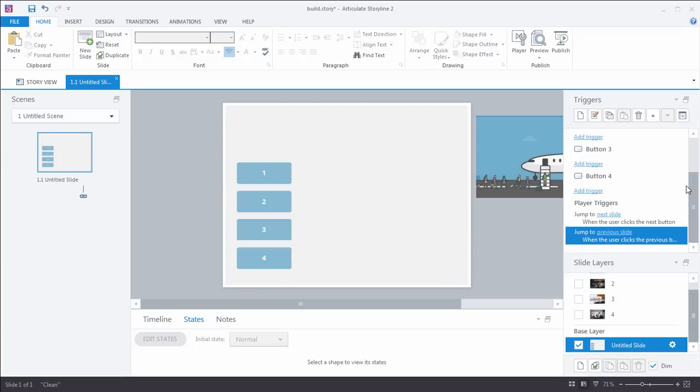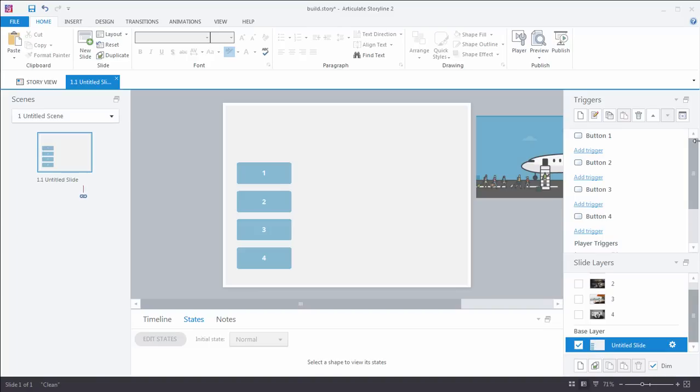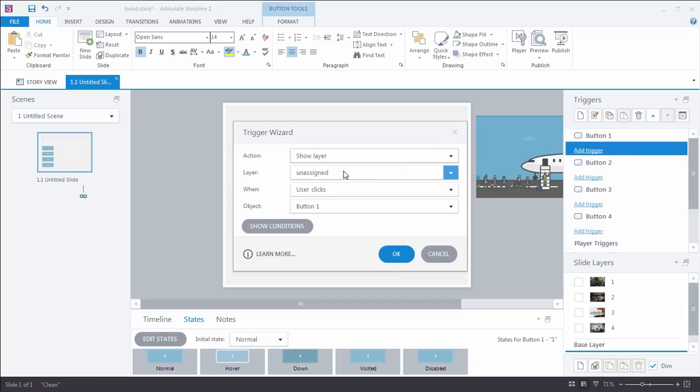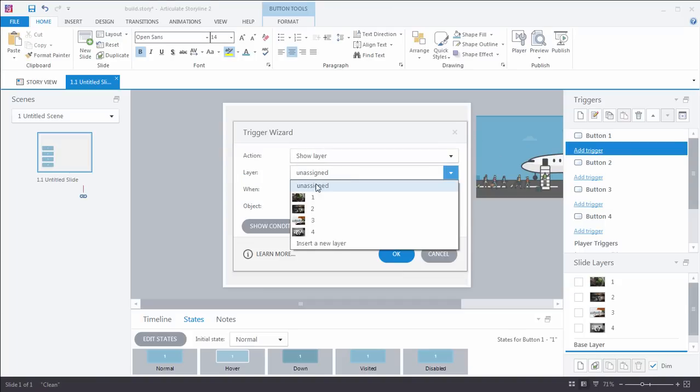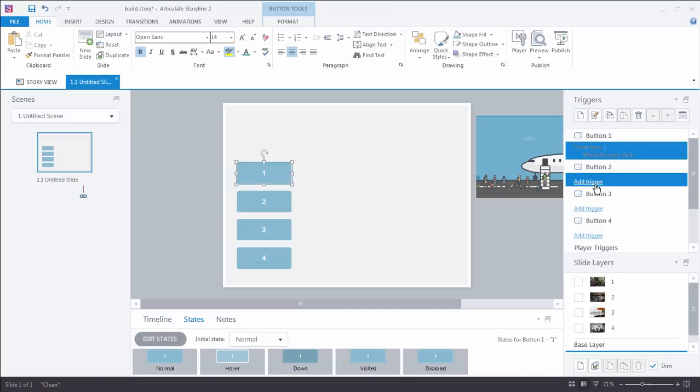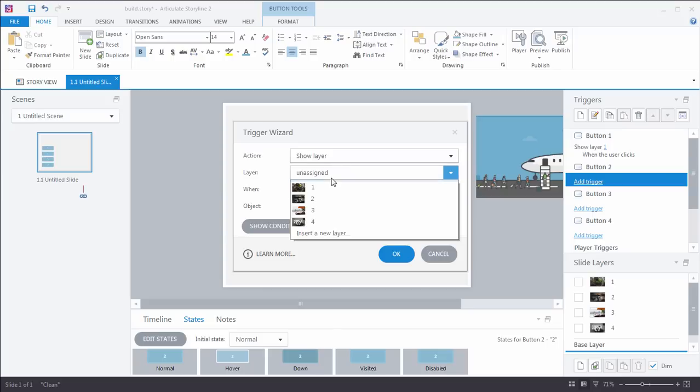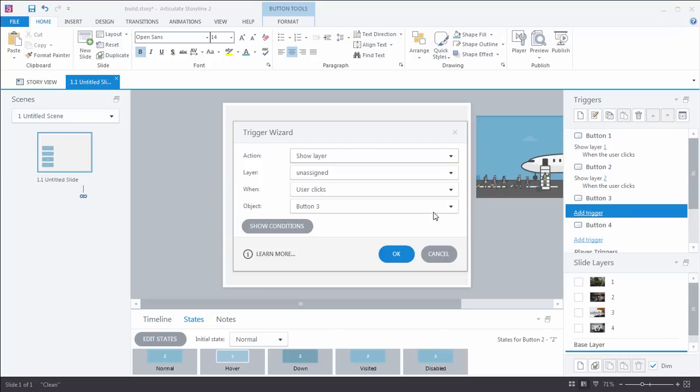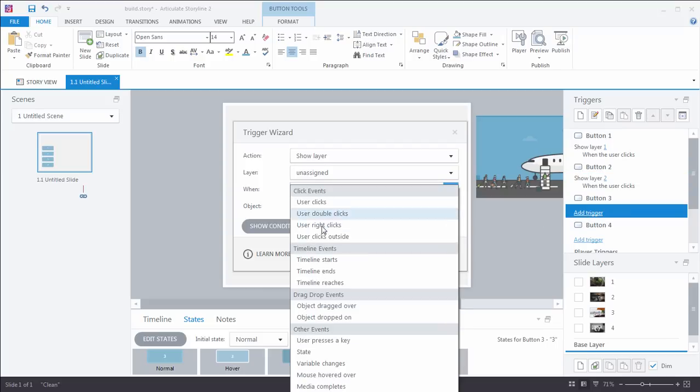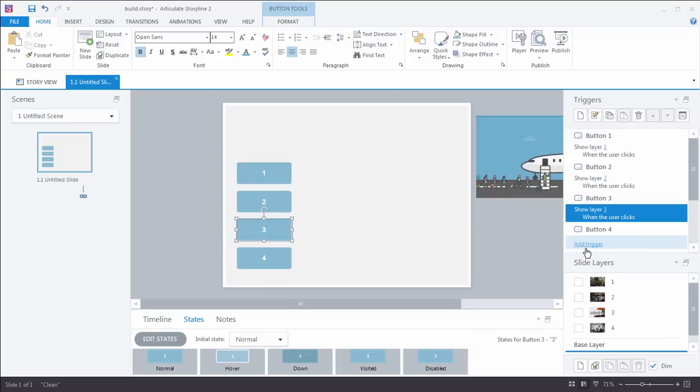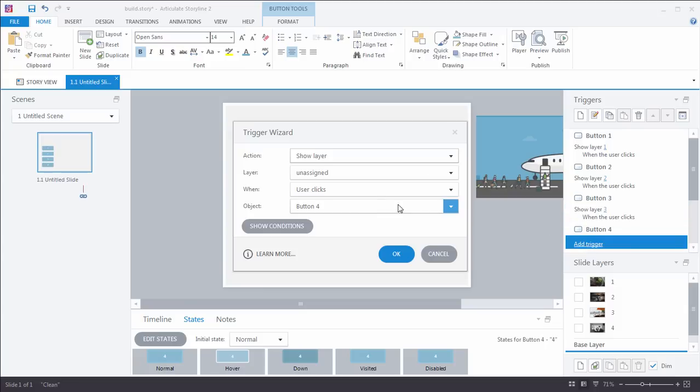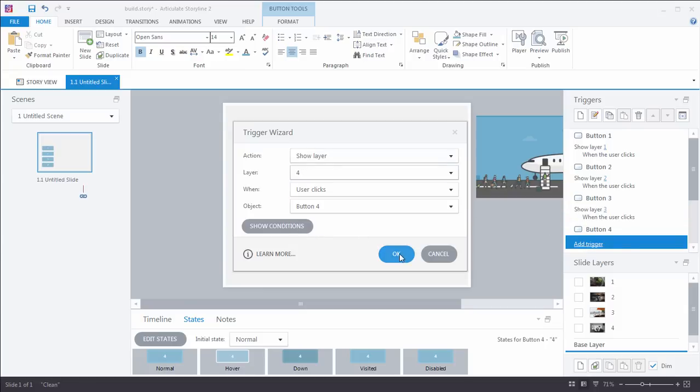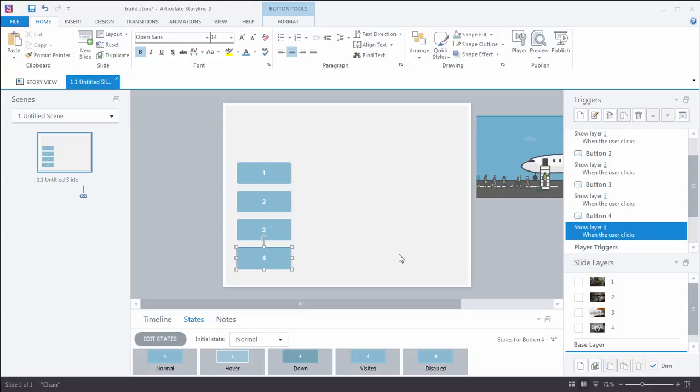Now, coming back to my base layer, I need to set up my triggers. Now, this is what we were talking about before. Since I've labeled my buttons and my layers, watch how easy this is. Button number one, let's add a trigger. Show layer, look at that, layer number one. Button number two, show layer number two. Button three, show layer three. And button four, show layer four. Look how fast that is. Perfect.